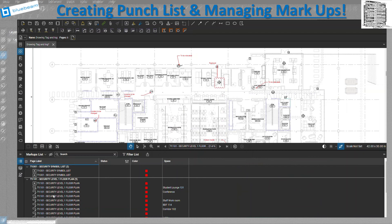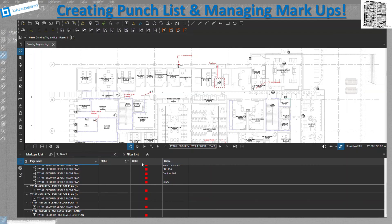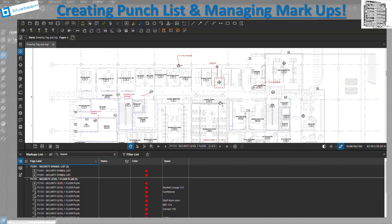As soon as I hit OK, you can see I have the page label, which shows all of those items. I have the color because I created all of them in red, and I have the space because I created a space for each area to show where it is. There's another video on creating spaces — I'd encourage you to take a look at it. So that's the first step: cleaning up your columns.